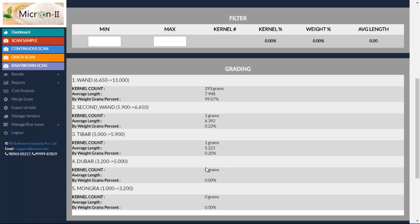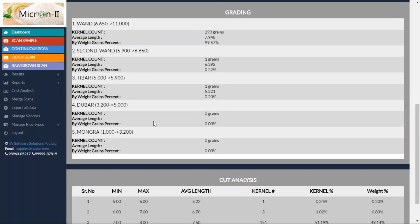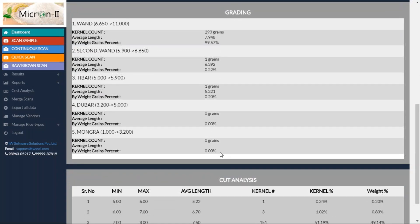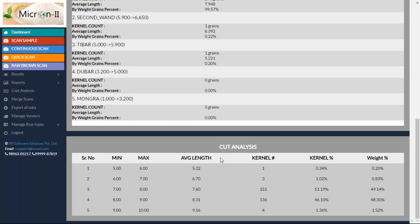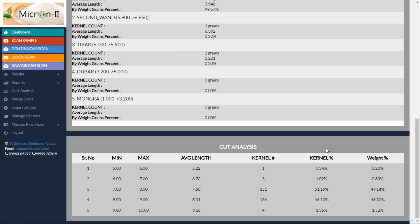Accordingly, Dibar, Mongra — if there are grains belonging to these categories, they will be reported too. You can increase or reduce the number of categories and their length ranges as per your grading system. Then, this is cut analysis. Cut analysis says 5 to 6 mm, you've got 0.20 percent of the grains; 0.83 percent belongs to 6 to 7 mm; 49.14 percent for 7 to 8 mm grains, and so on.